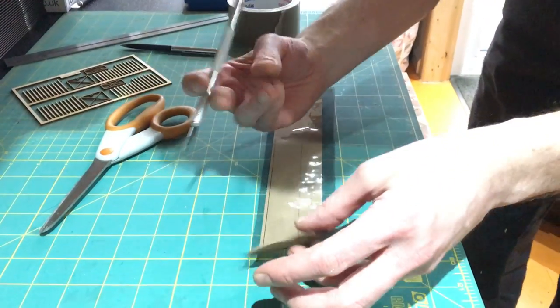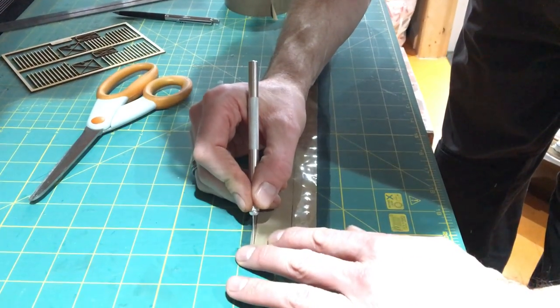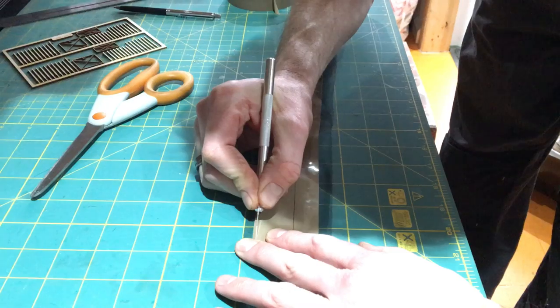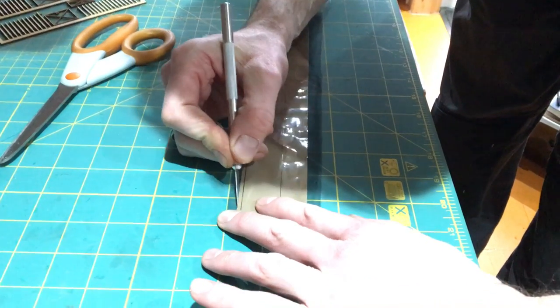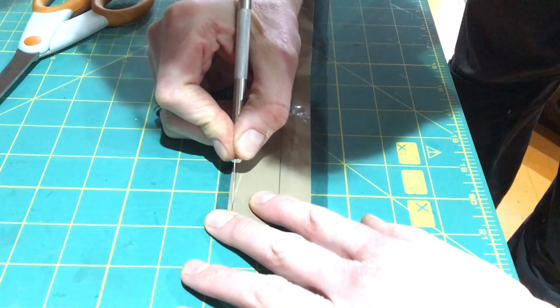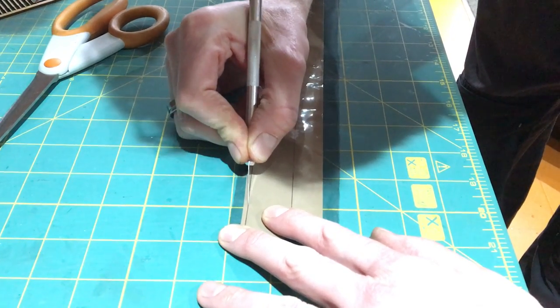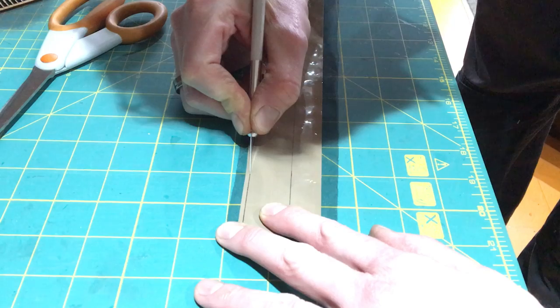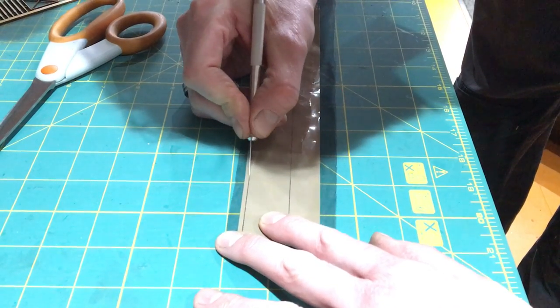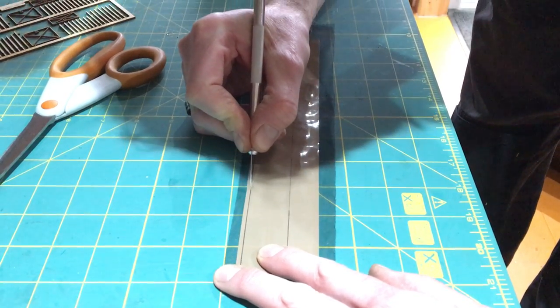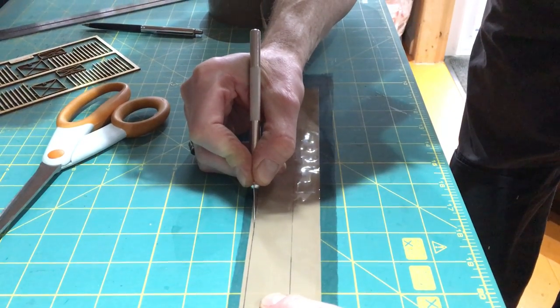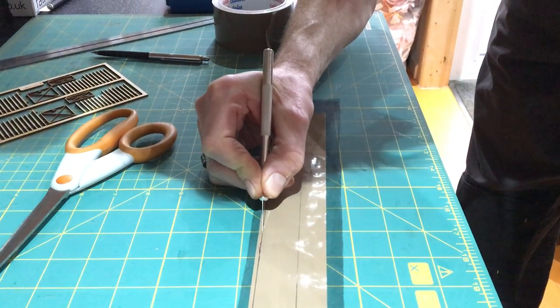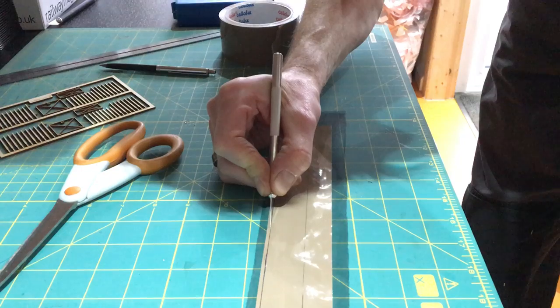Then take the knife, and I found this was easier to do freehand than it was to do with a ruler, just in case things move. And if you just hold the mesh quite tightly with your left hand, or right hand if you're left-handed, and gradually work your way down the marked lines. Try and stick to the lines. I'm wandering off a bit there.